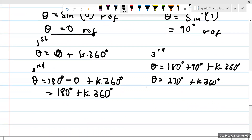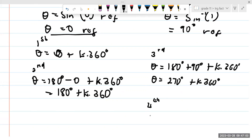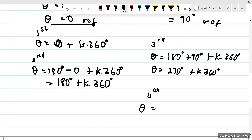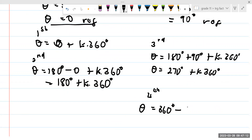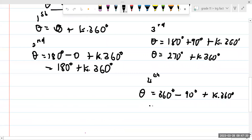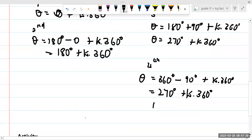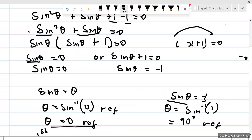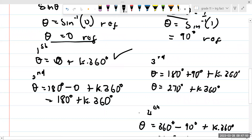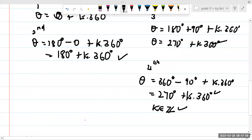Where else is sine theta going to be negative? In the fourth quadrant. According to the fourth quadrant, theta is going to equal 360° minus 90° plus K times 360°, which also gives 270° plus K times 360°, where K is an element of all integers. So this question has four general solutions in total, and you'd get marks for factorizing, getting both values, and listing each general solution.